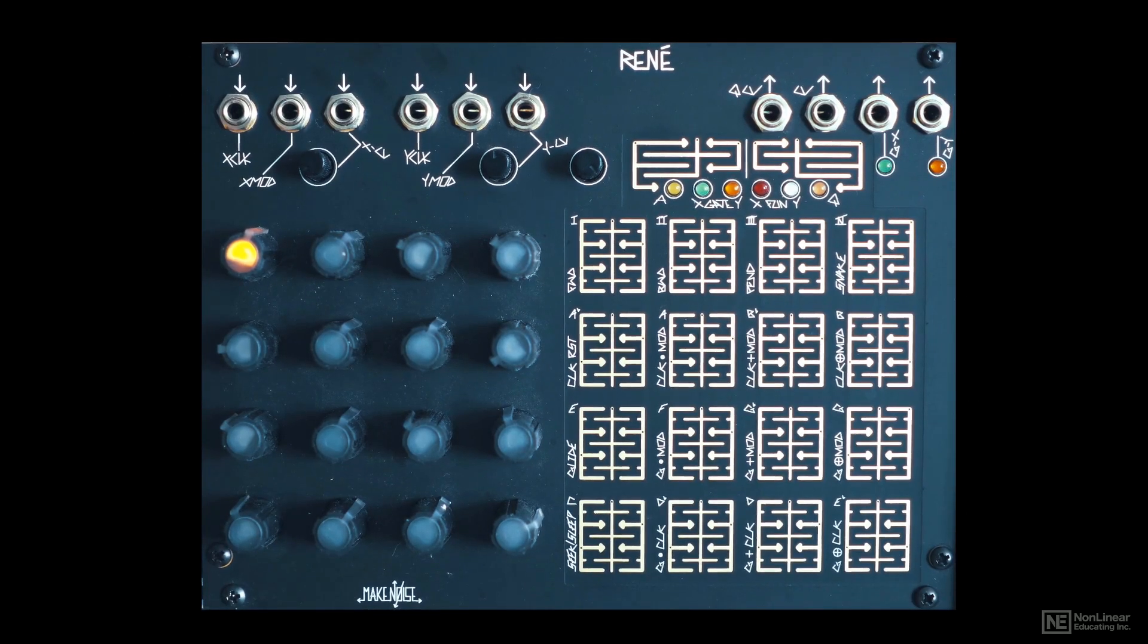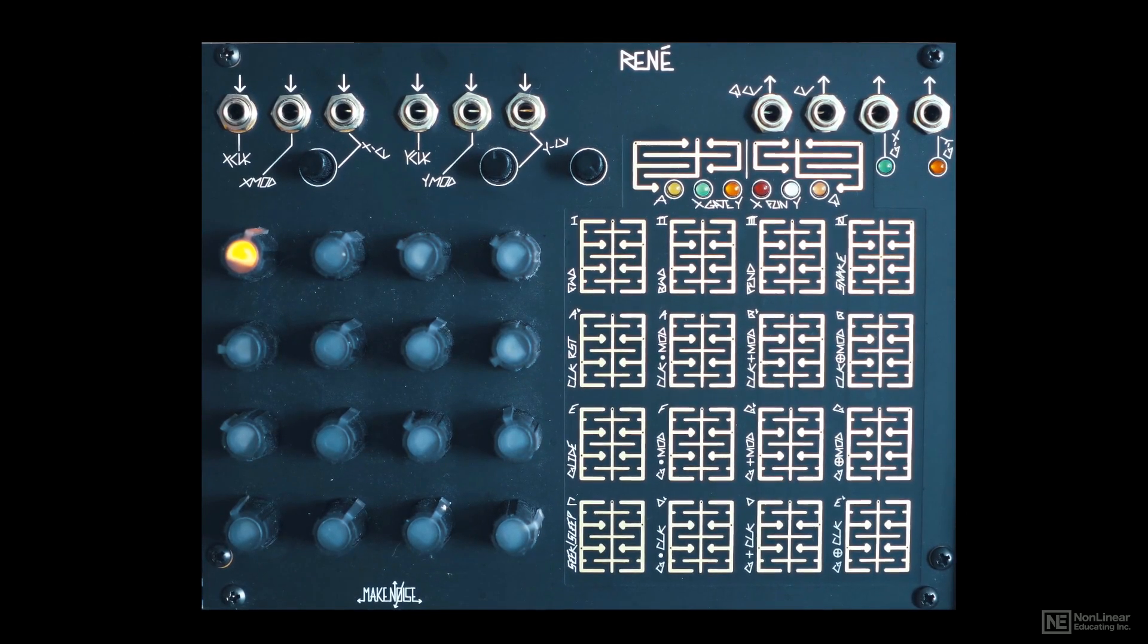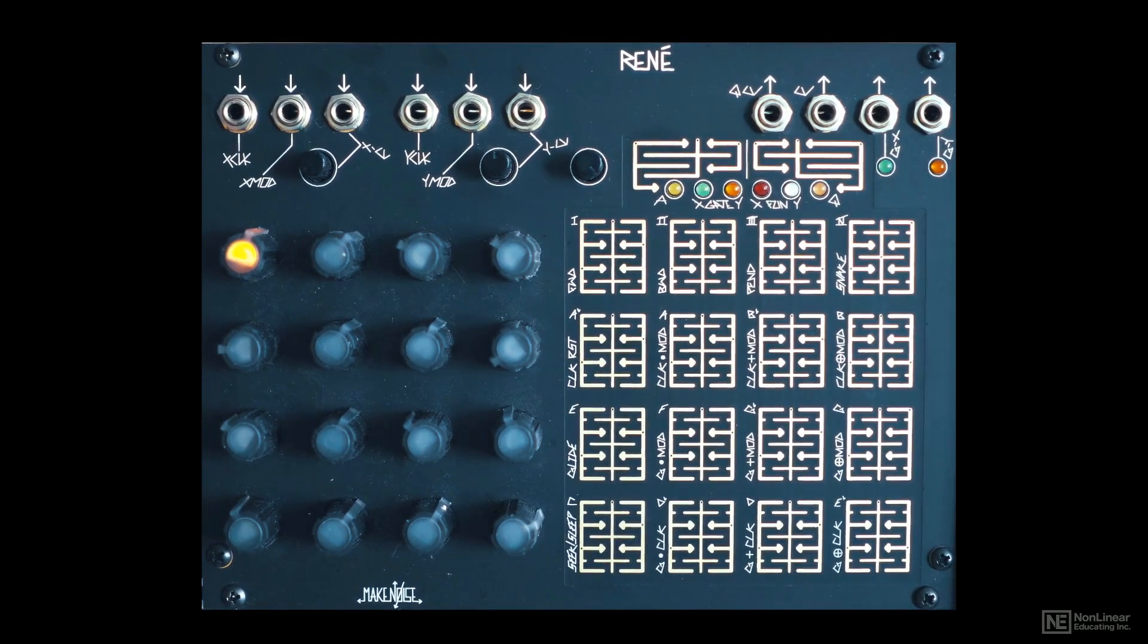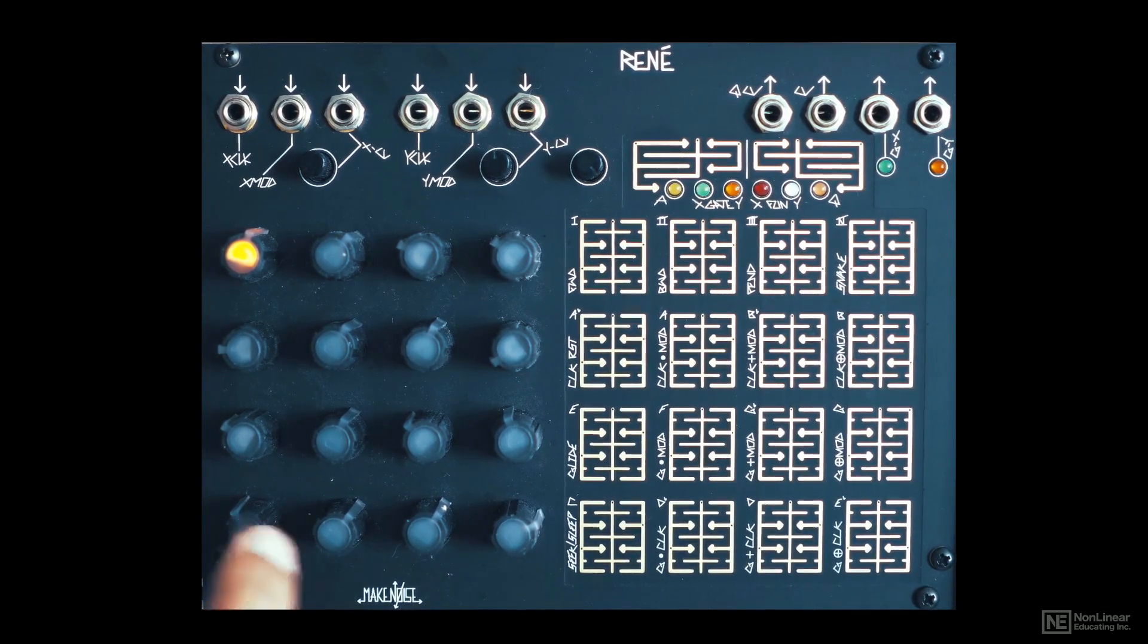So, this is the MakeNoise Rene. As I've mentioned before, it's a Cartesian coordinates based sequencer.